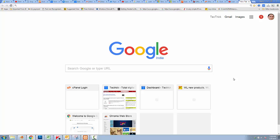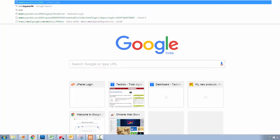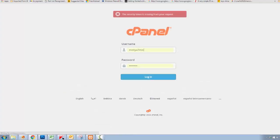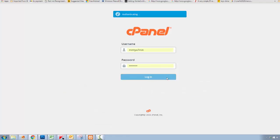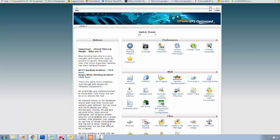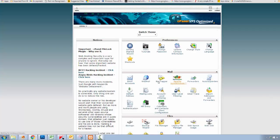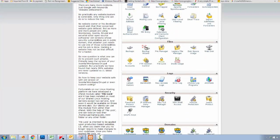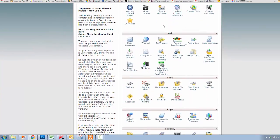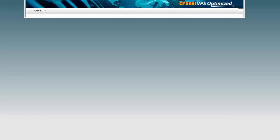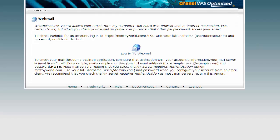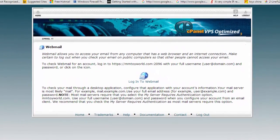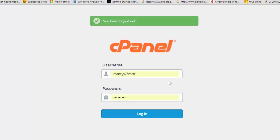To do this, login to your cPanel using credentials, then go to the mail section and click webmail. Click the logout button first.